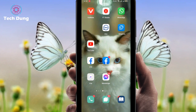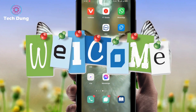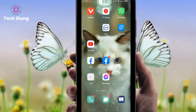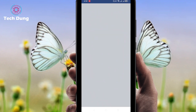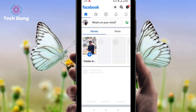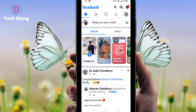Hello everybody, welcome to a brand new video. In this video I'm going to show you how to delete recently visited pages on Facebook. You can see here I just logged in on Facebook.